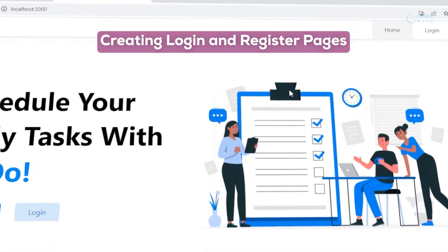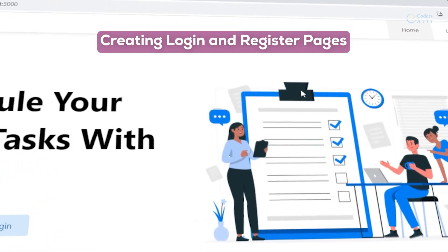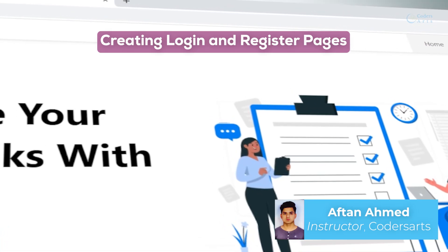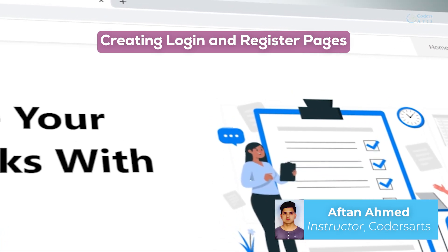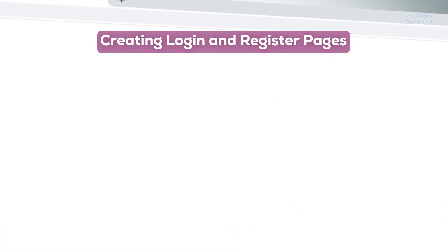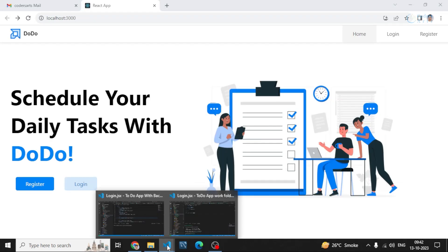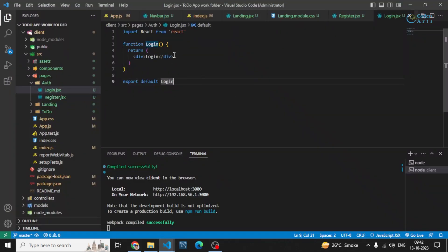Hello everyone. In this video we'll be understanding how we can create our login and register page. We'll be designing the login and register page in this video, and in the next video we'll be adding the functionality to it. So let's go to our code and design the pages.